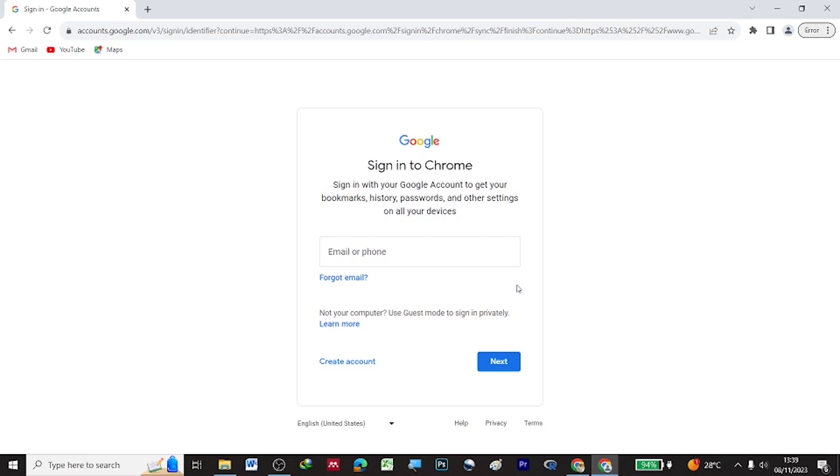To create a Google Colab account, first you have to create an account with Google. You provide your email ID and create an account with Google.